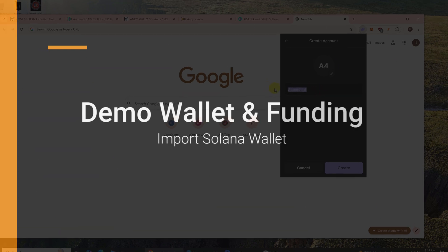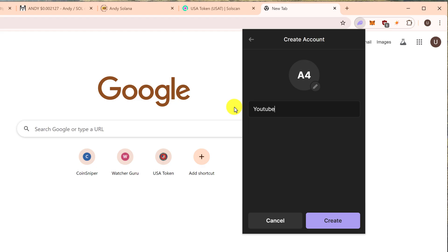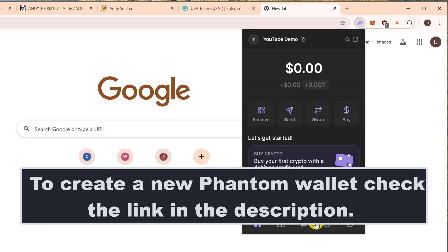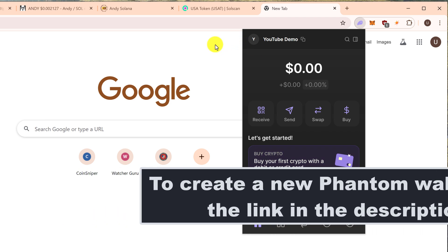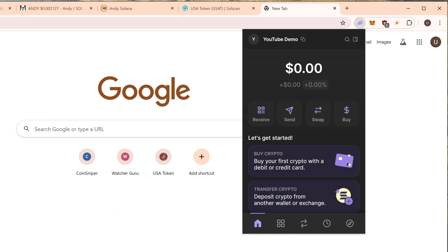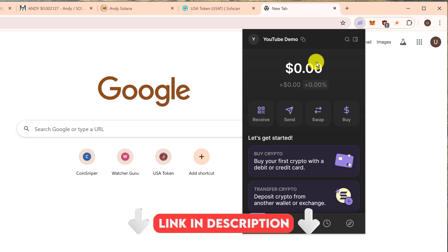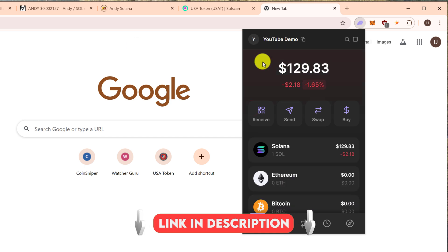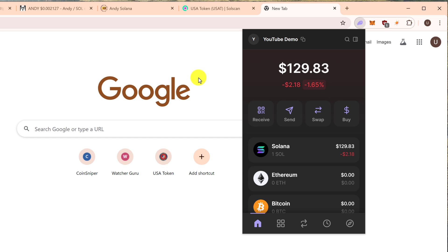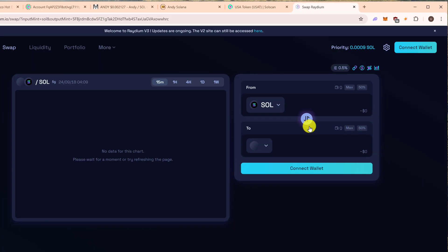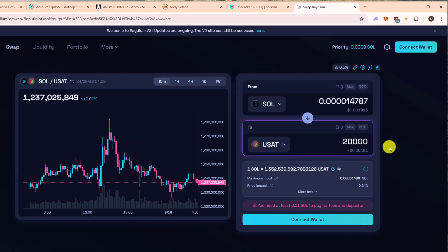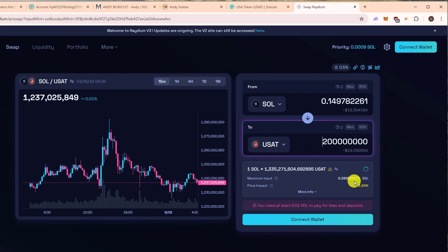For the following tutorial I have created a YouTube demo wallet inside of Phantom, since I will need to show you the private keys for demonstration purposes. I ask that you please do not send any donations to any wallets shown in any of my videos. The demo wallet will be funded with one Sol and I have purchased 200 million USA token, just so that we can verify that the demo wallet is the wallet being imported.